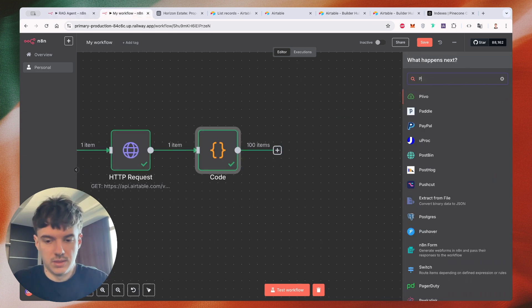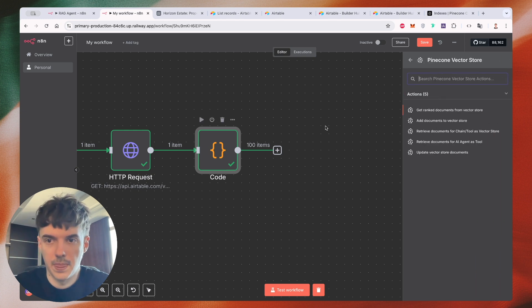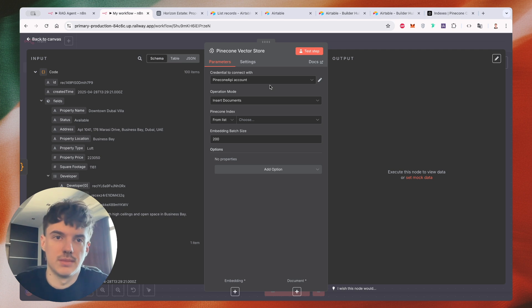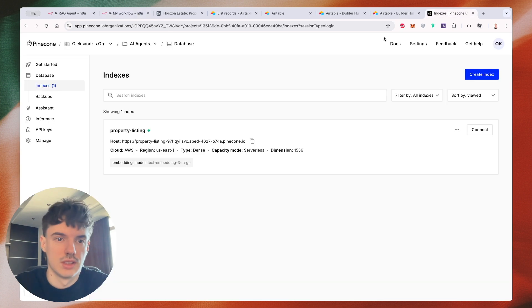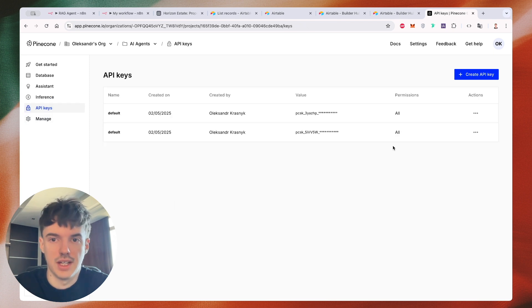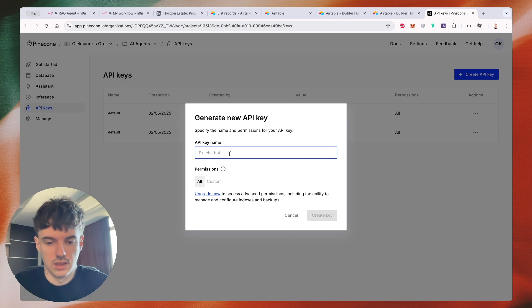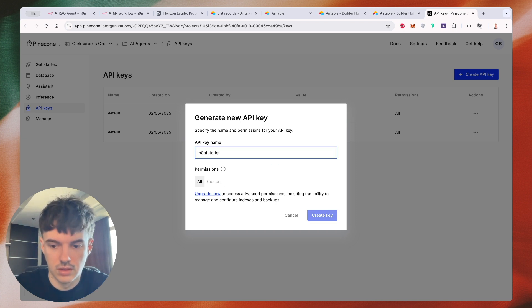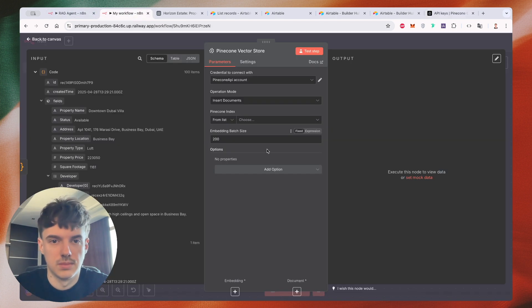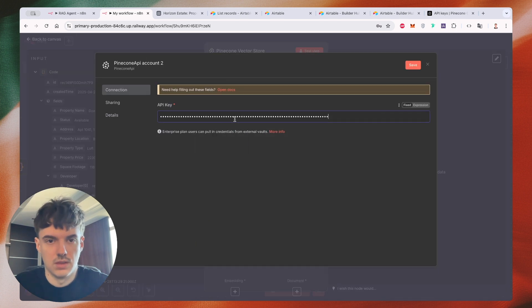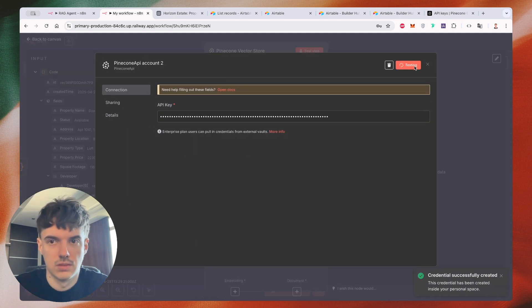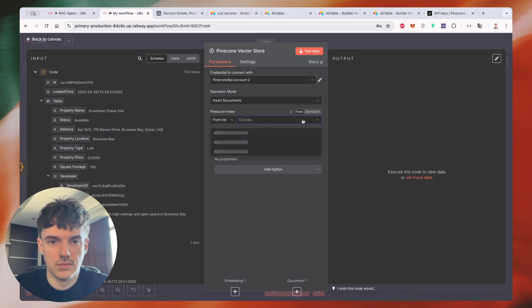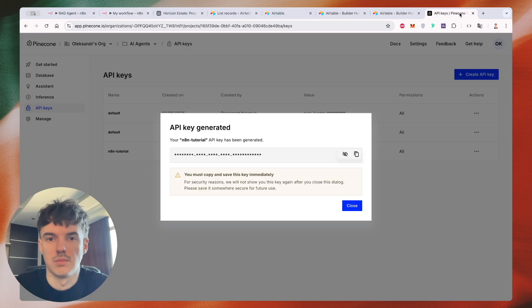Let's create our Pinecone vector store, add documents to vector store. So you need to have a Pinecone API account. You just need to create your account in the system and then create an API key. Let's for example create a new one successfully. Then we need to use our index, let's create from scratch. Just let me show you.